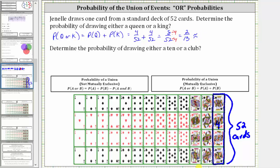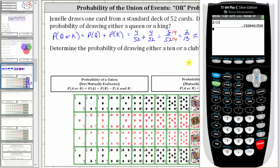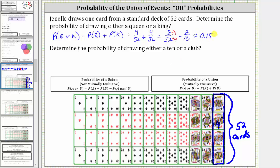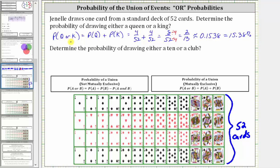Two-thirteenths to four decimal places is approximately 0.1538, which equals 15.38%. To verify: when determining the probability of selecting a queen or a king, there are eight cards in the deck that are queens or kings — four queens and four kings — giving us eight favorable outcomes out of 52 total, which simplifies to 2/13.